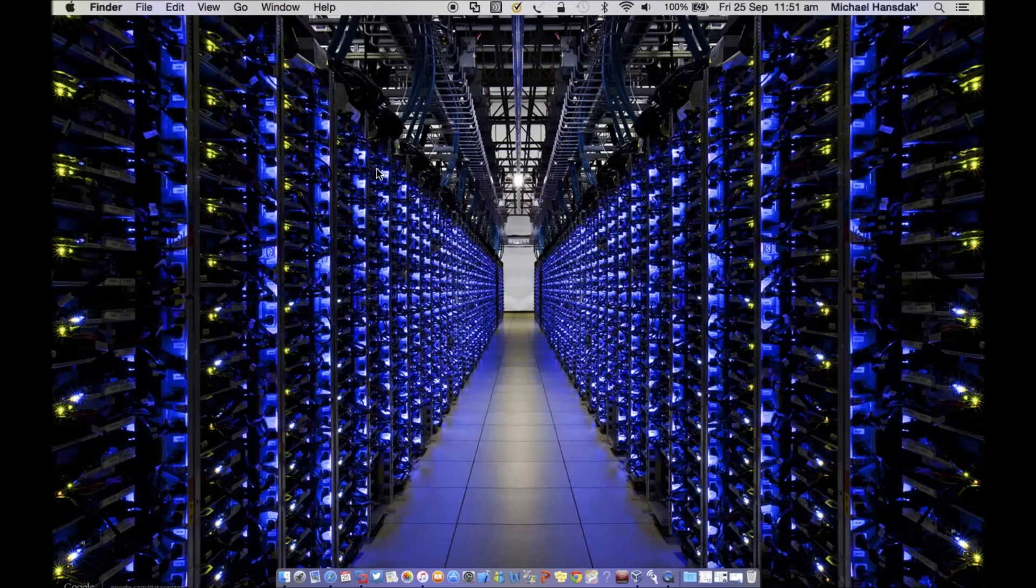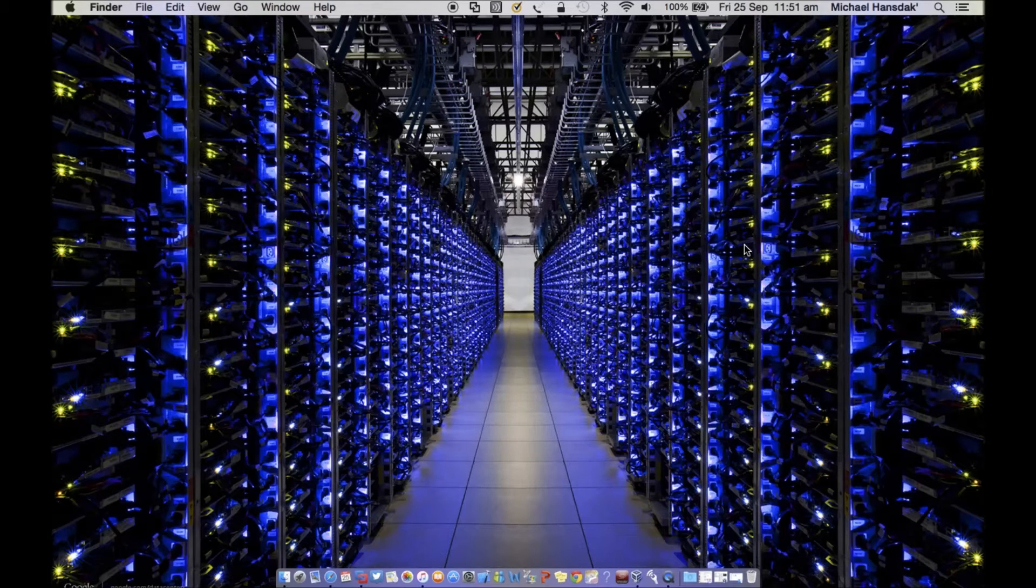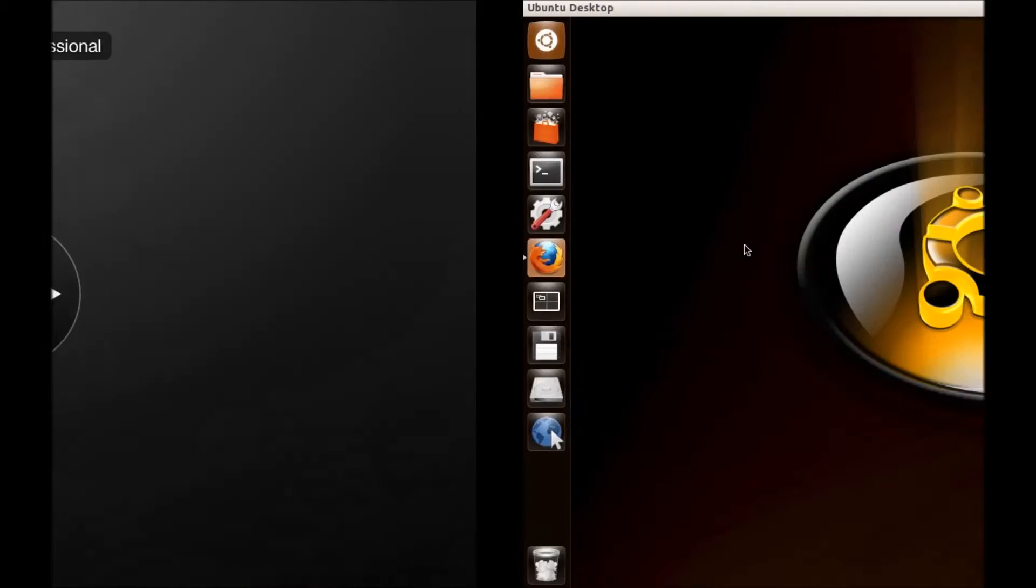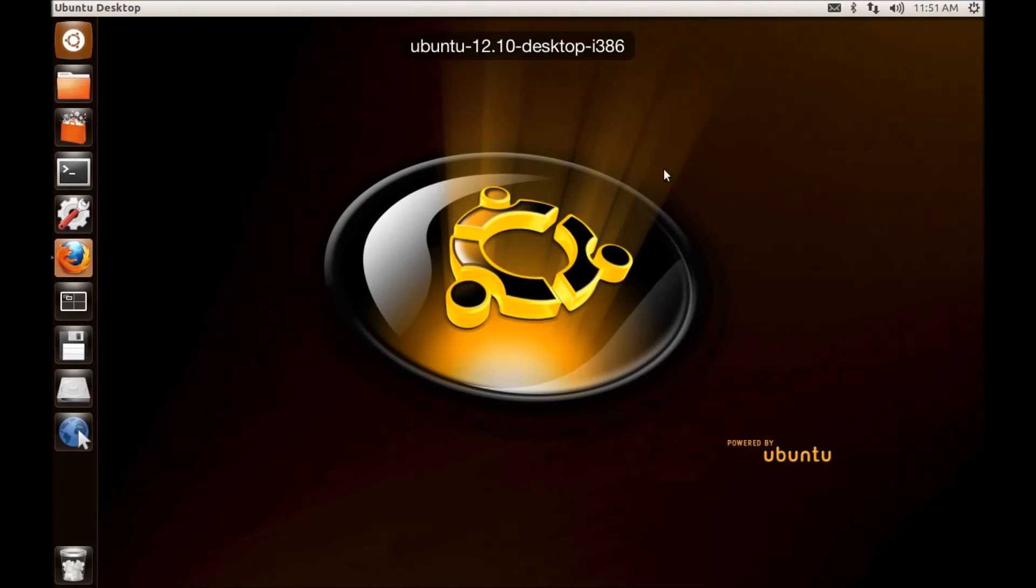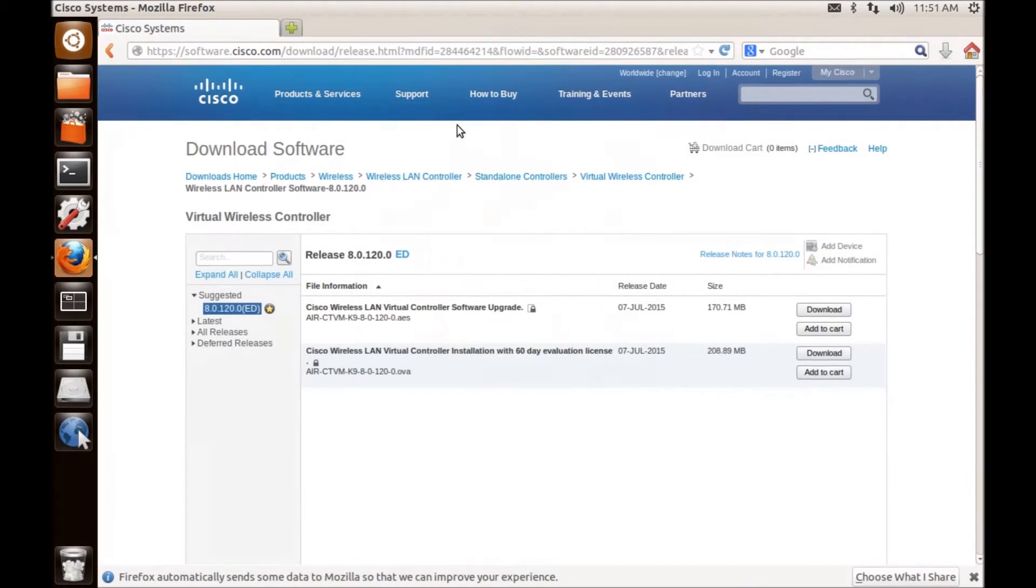So let's do it. I'm downloading this file on my Ubuntu. Let's go to this. So I will go to this site.